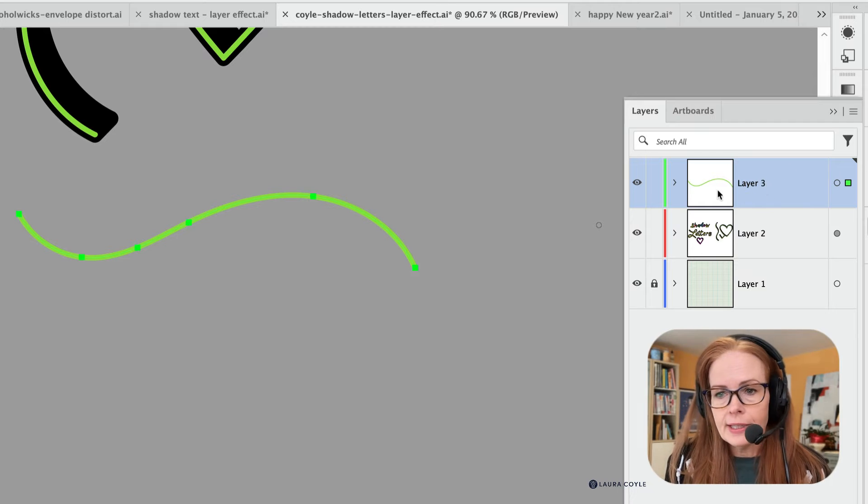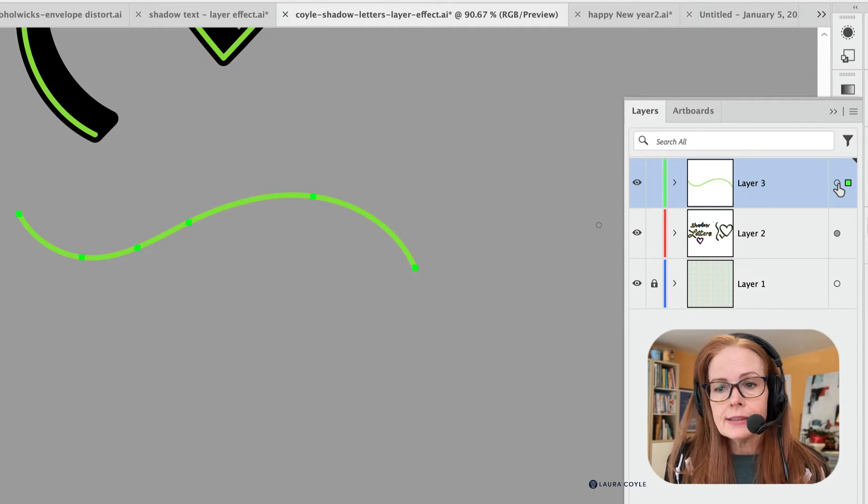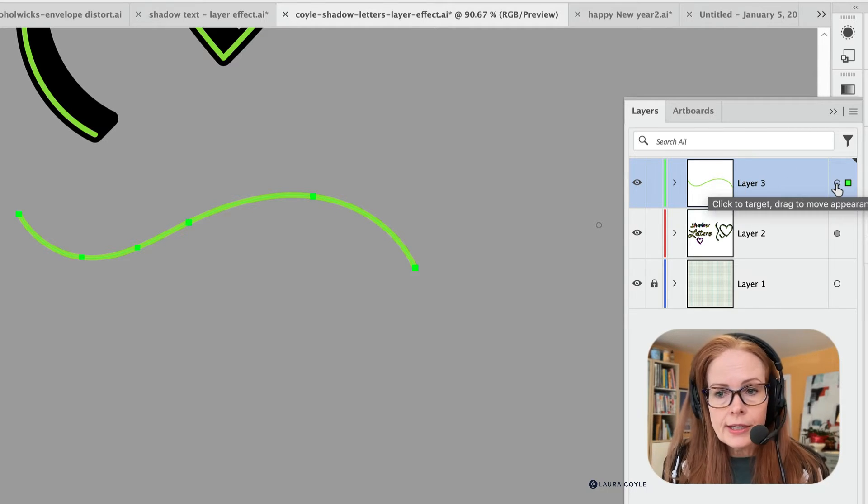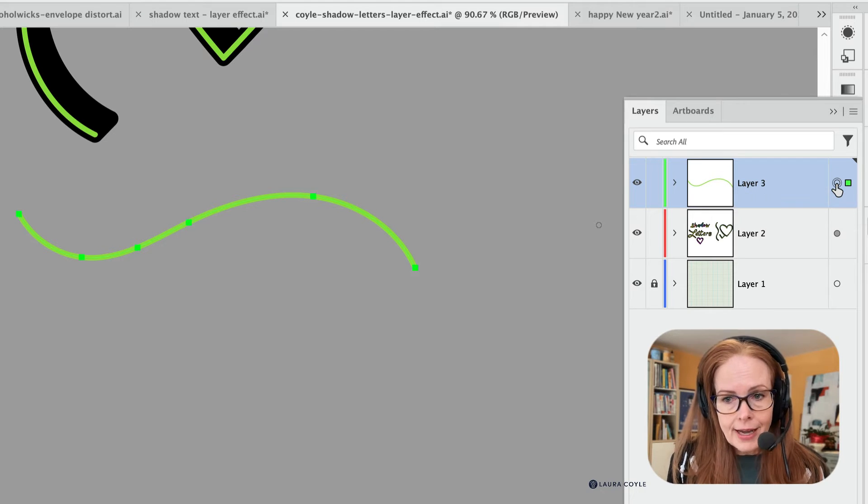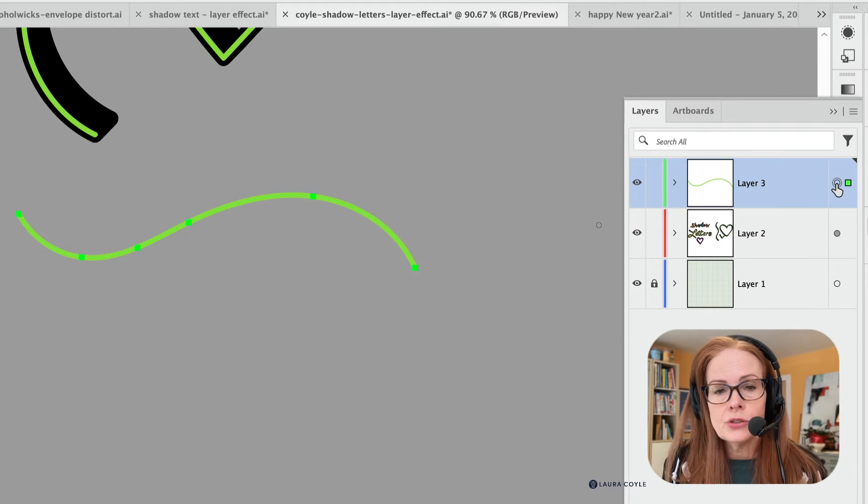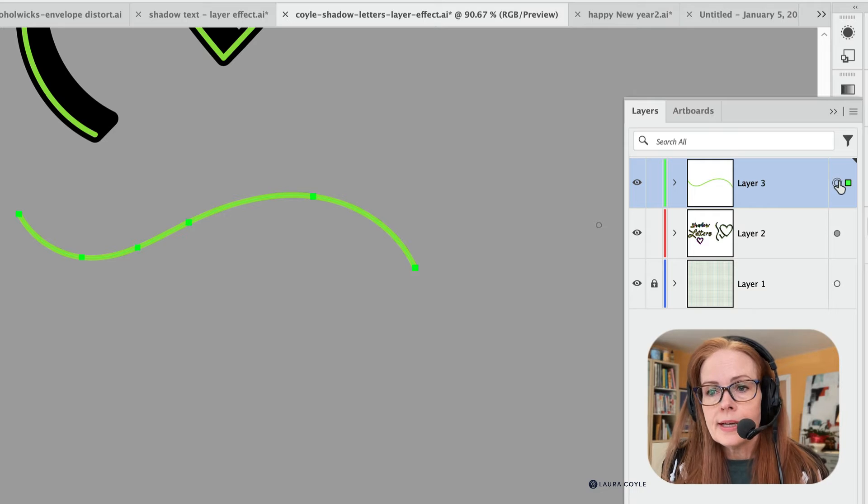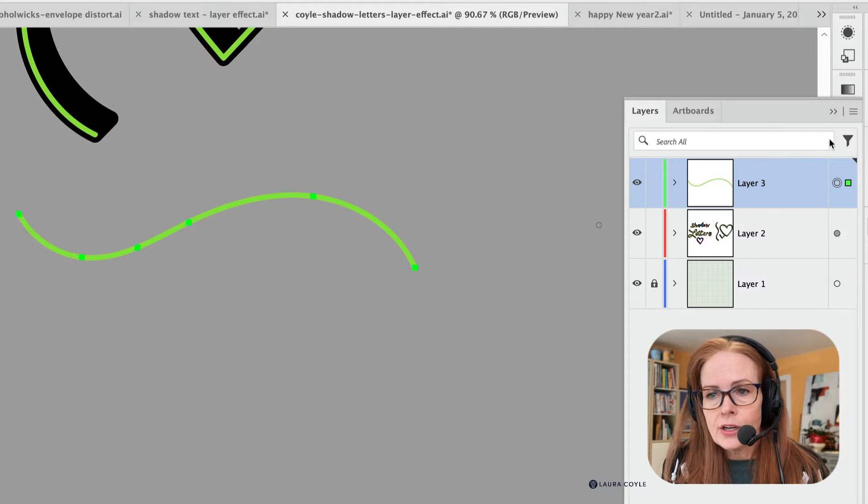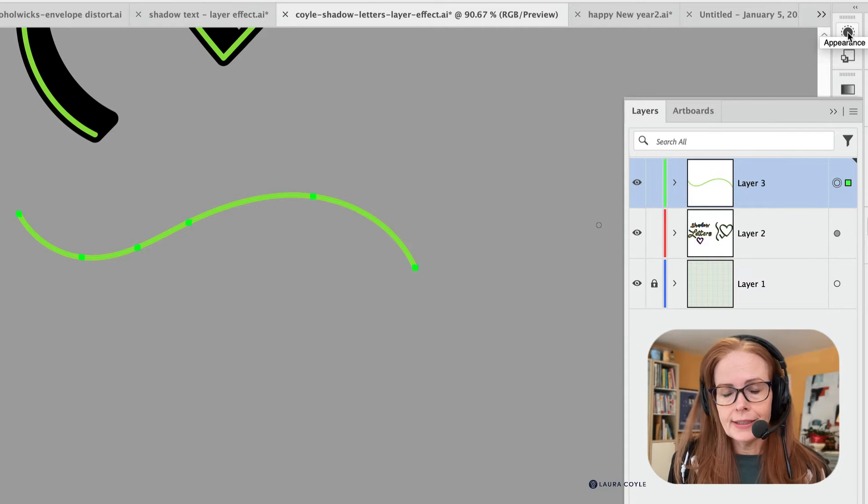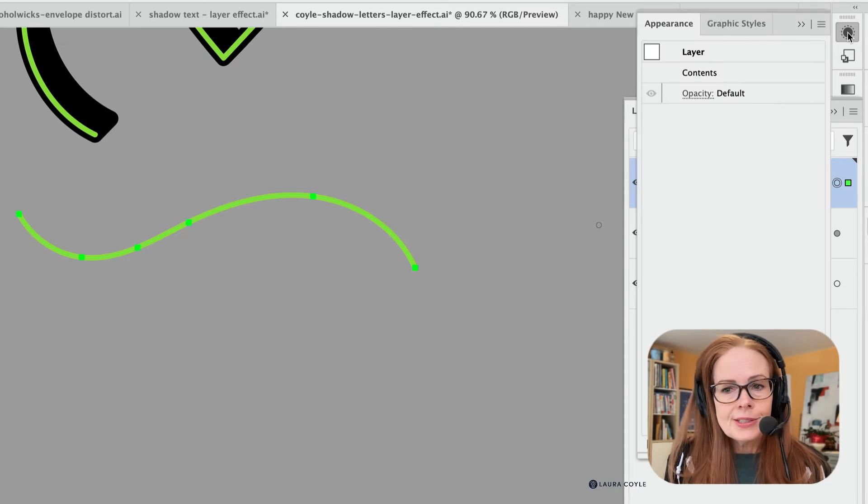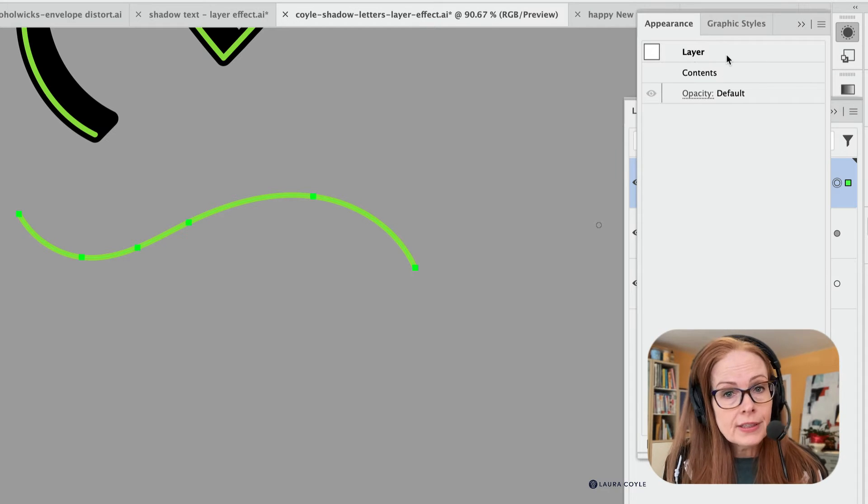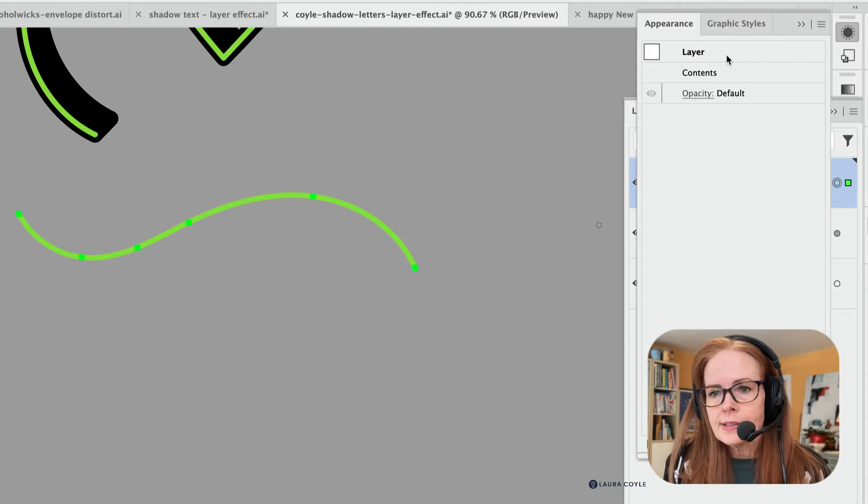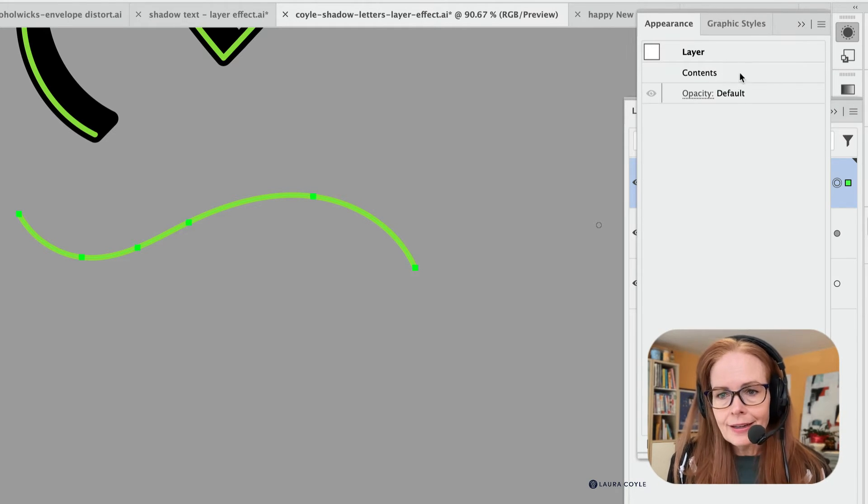So we're going to sort of start from scratch here to apply this. So I've got layer three here. Main thing that I need to do is click on this target to target that appearance, to select the layers appearance and apply it. So then I'm going to go over to the appearance panel here and you can see same as before, we've got layer at the top. So we're working on the layer appearance. We've got contents right here.